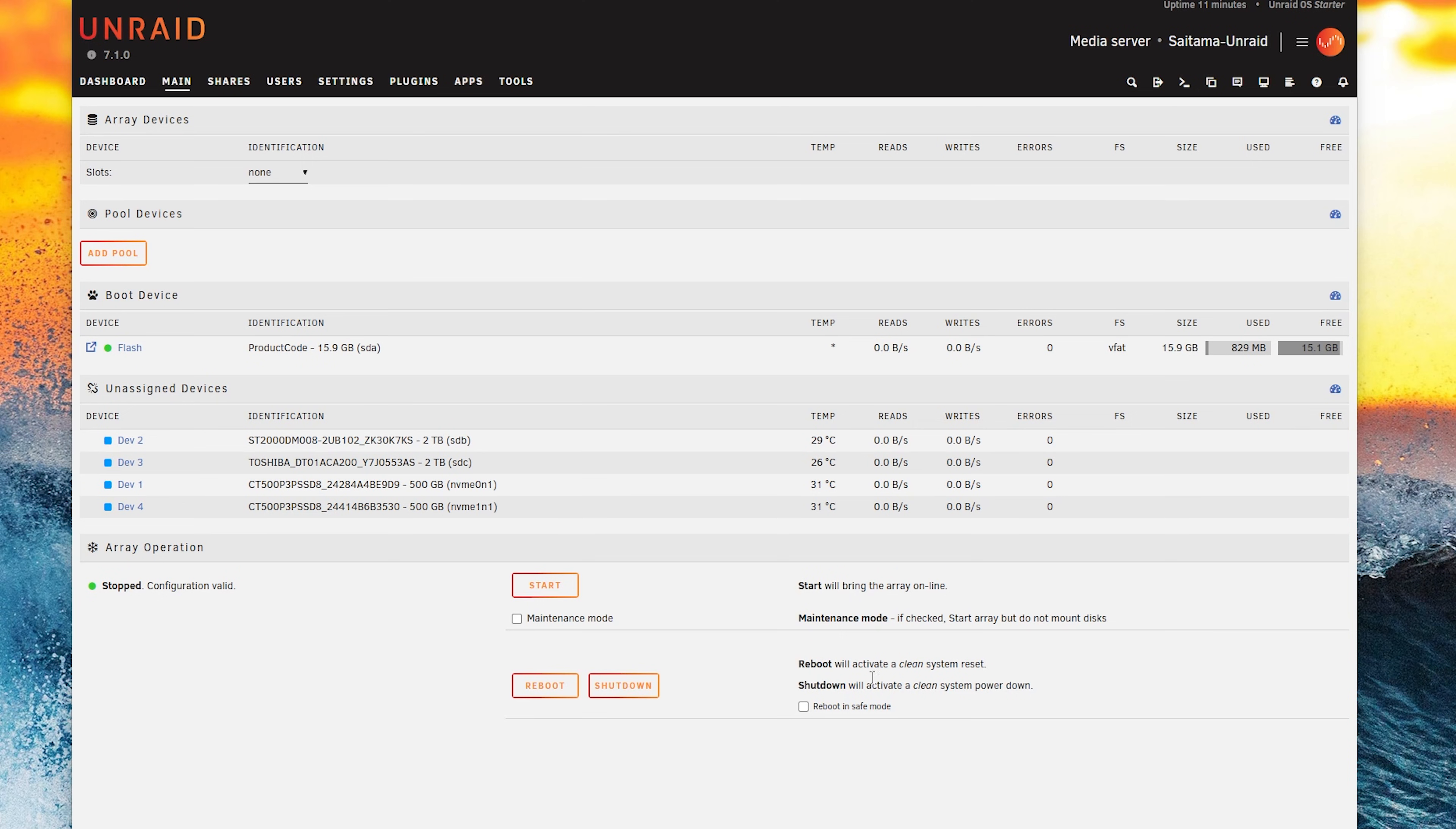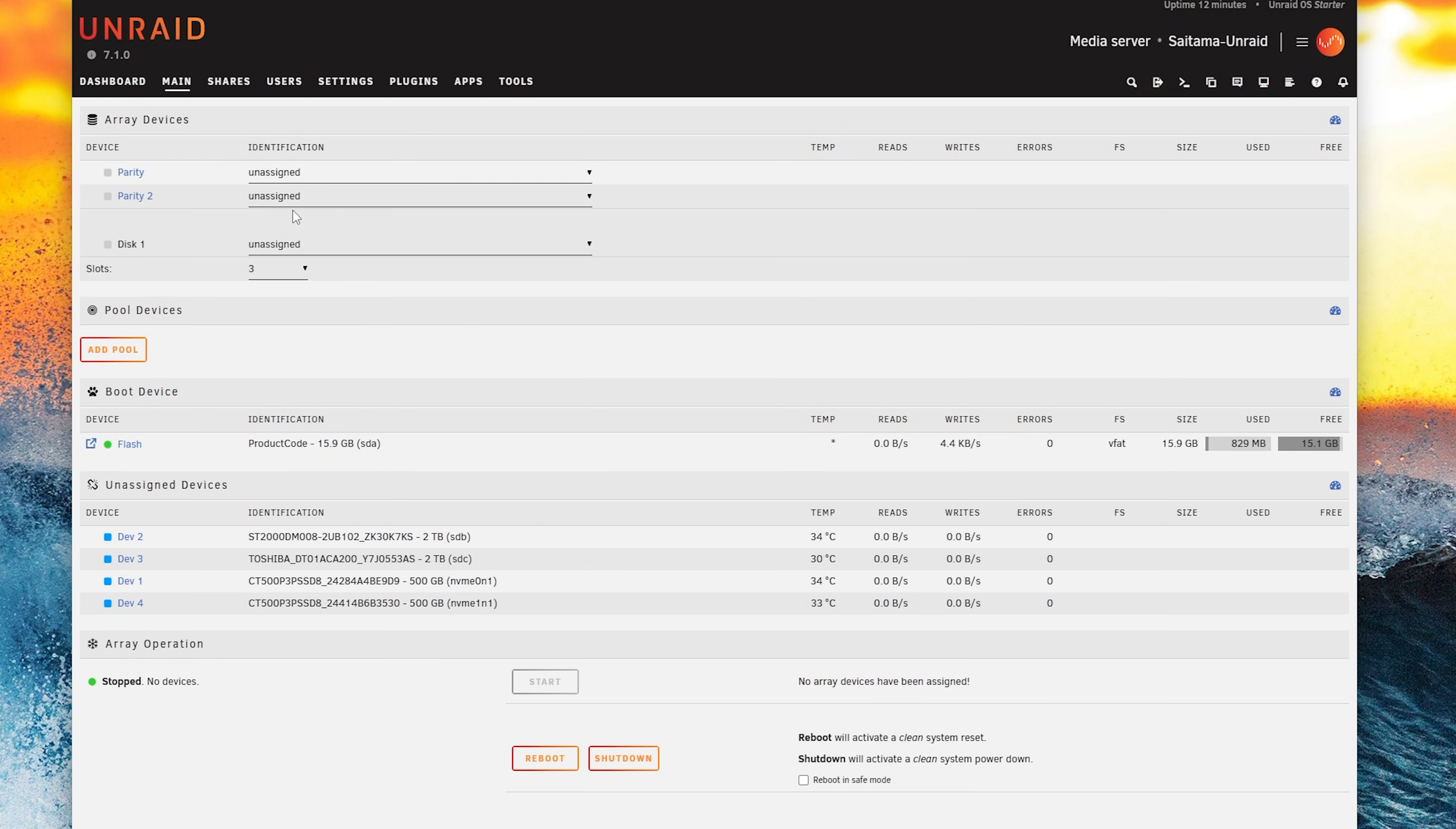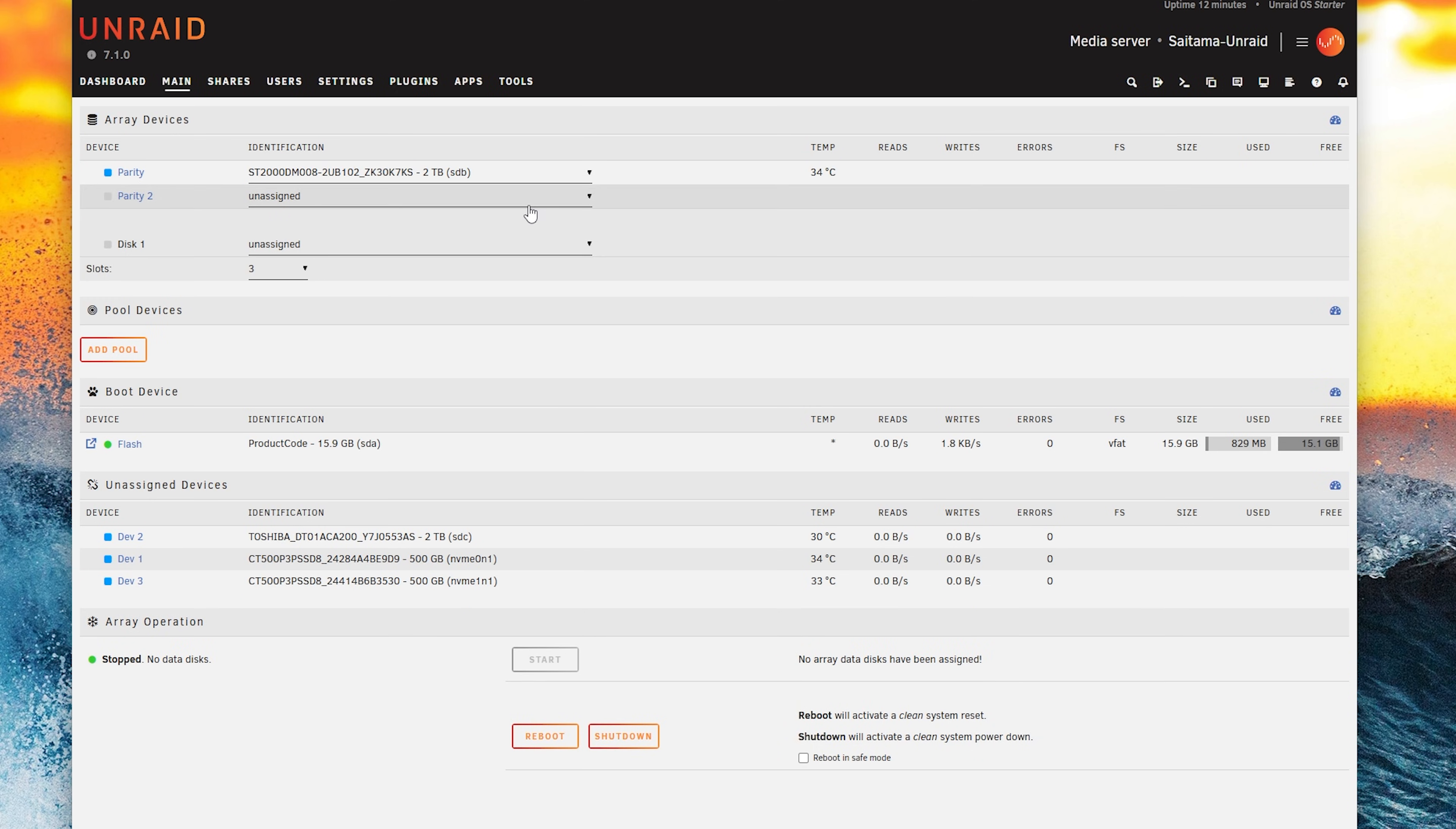So let's first create our Unraid array. Under array devices we select three slots. For our parity drive we select this Seagate and then we select the Toshiba drive.